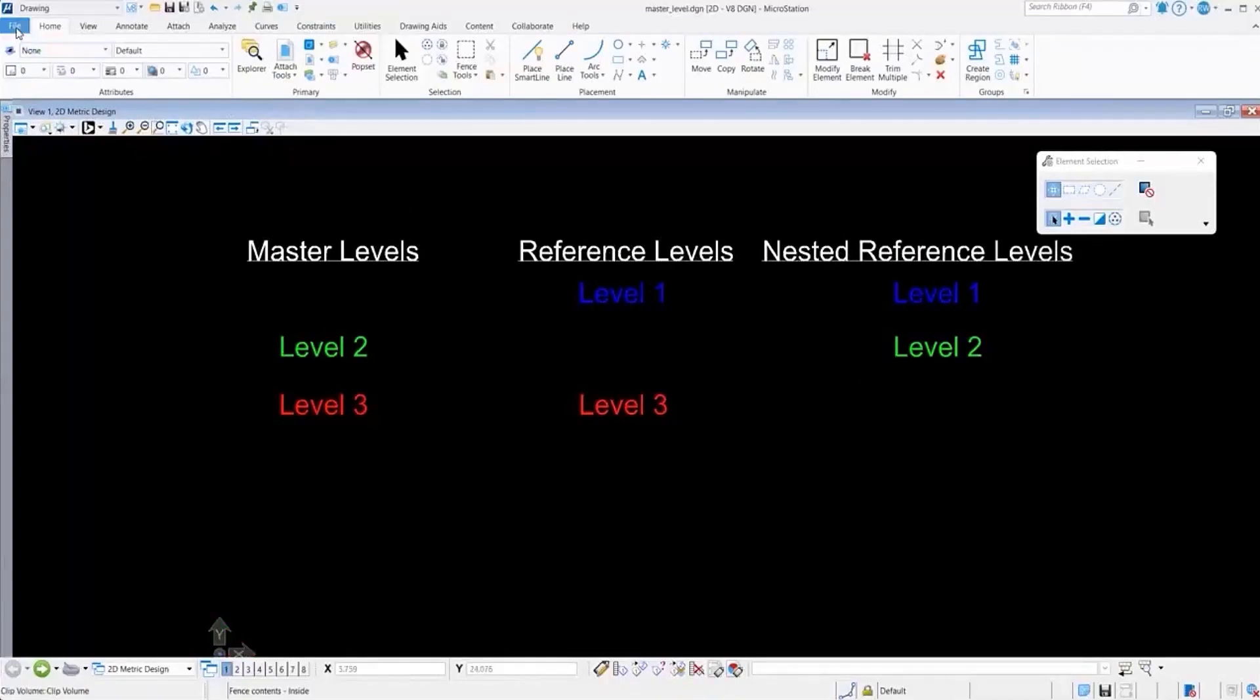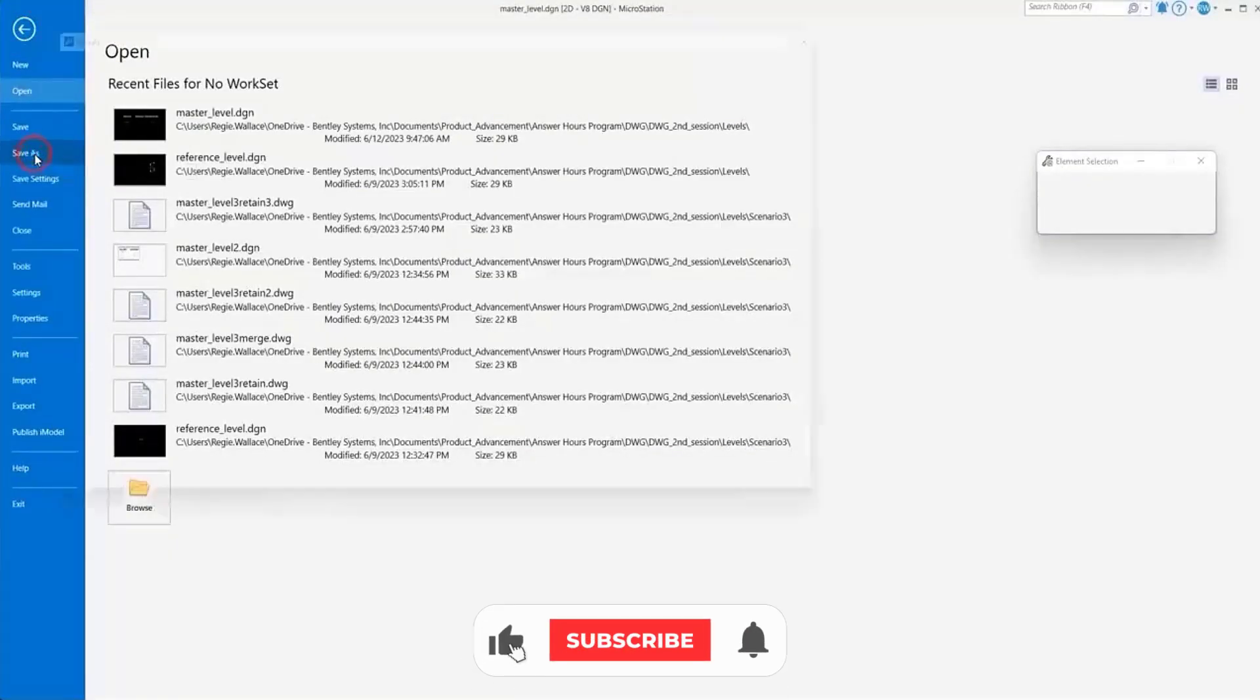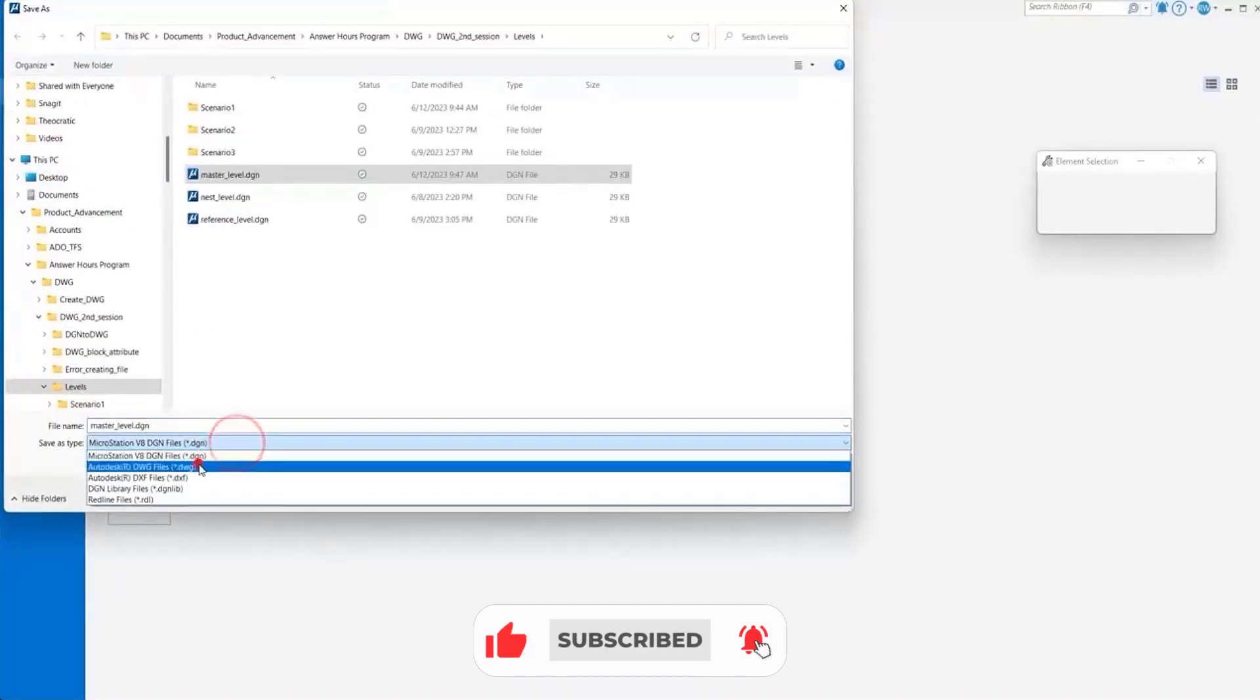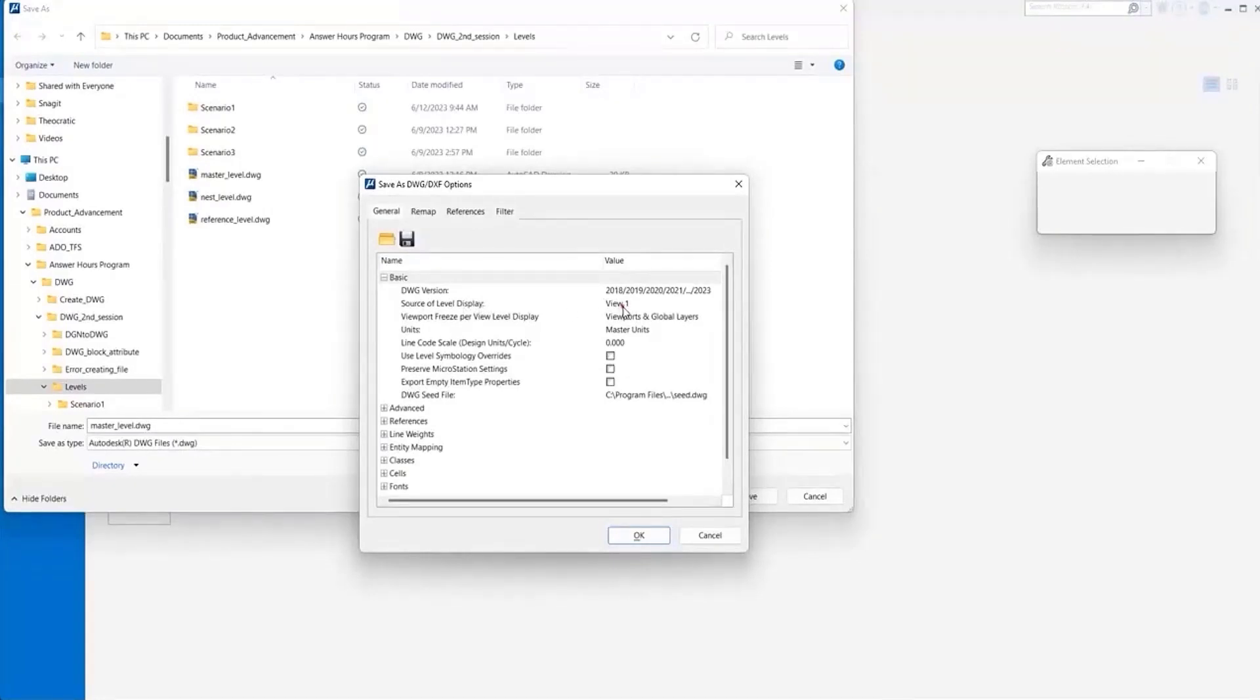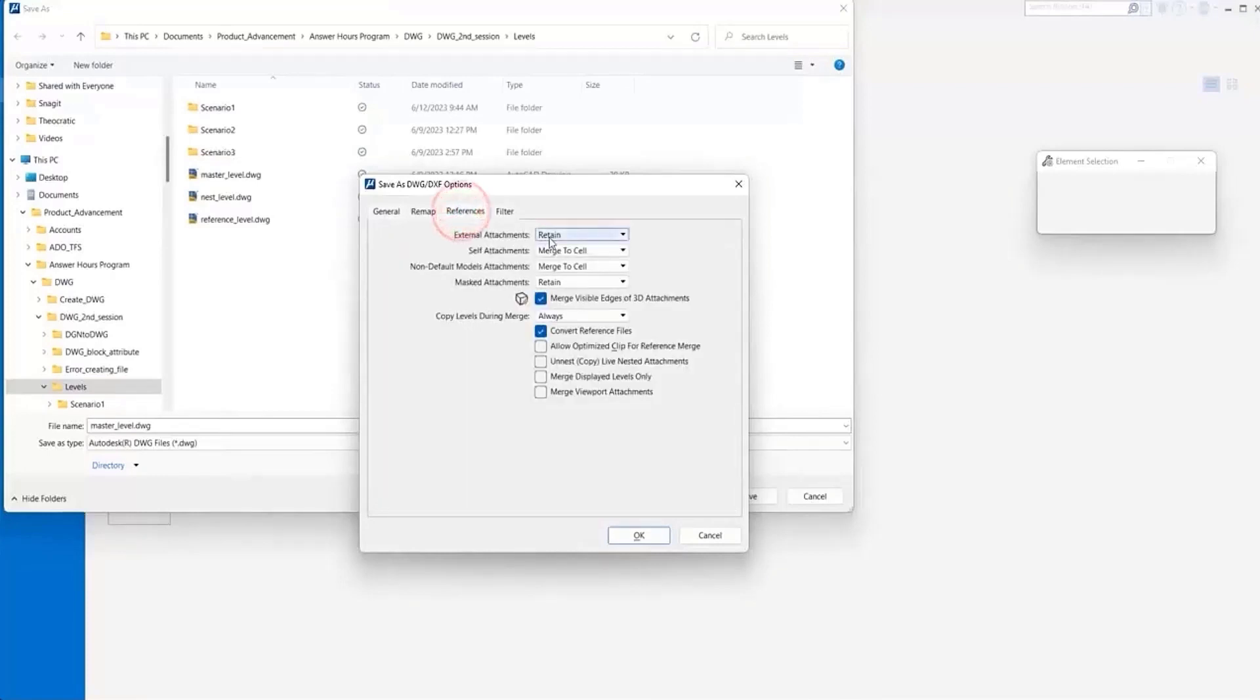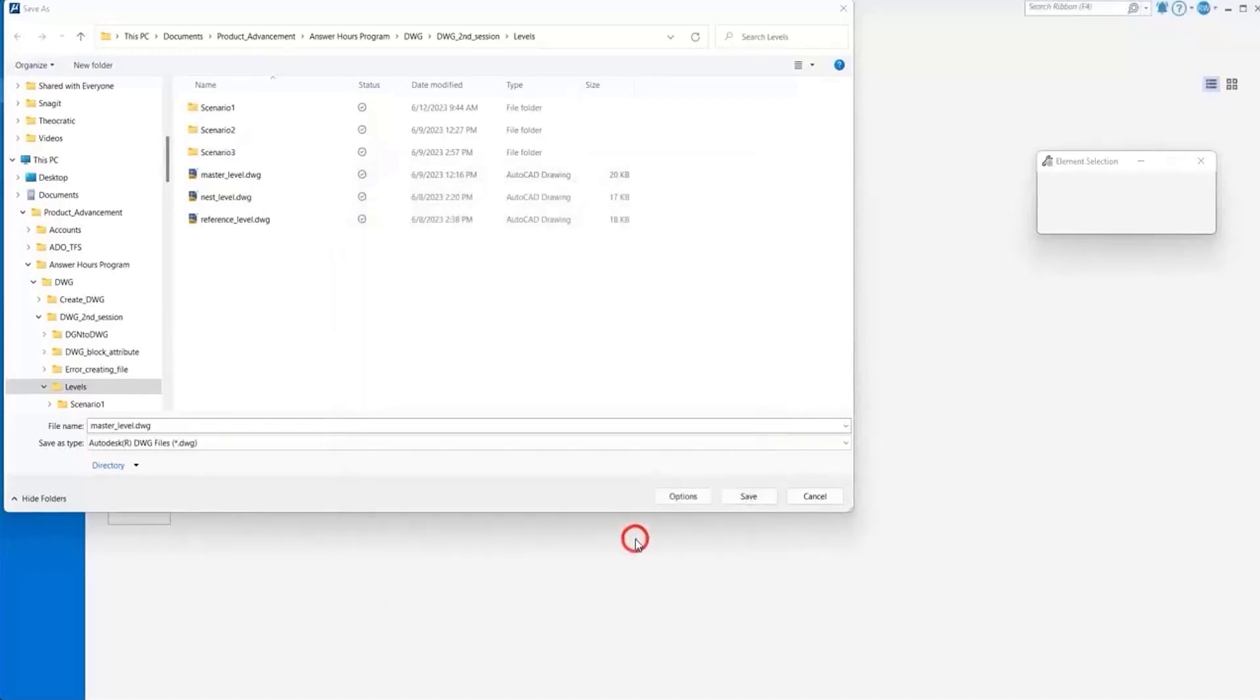We're going to save this to DWG. We go to save as, then to our options. In our options we want to make sure our source of level display is set to view 1. We're going to go to our reference tab and retain the reference, and also make sure that our reference files get converted, so we want to check on the option to convert reference files.